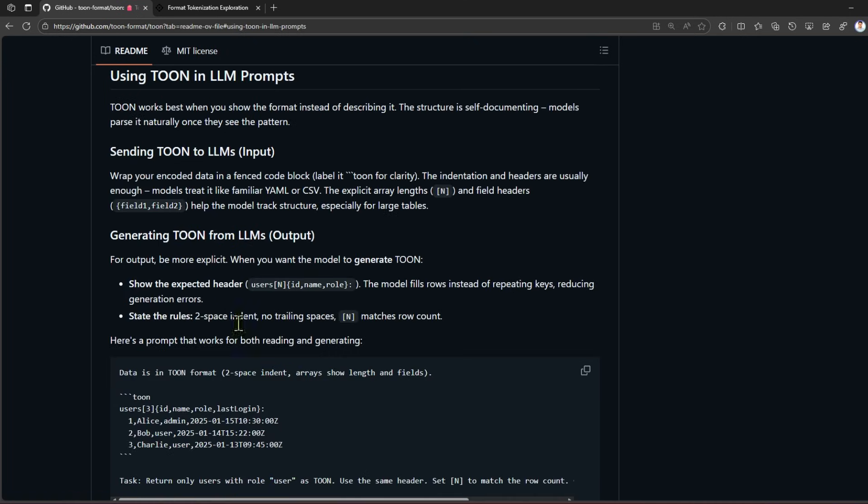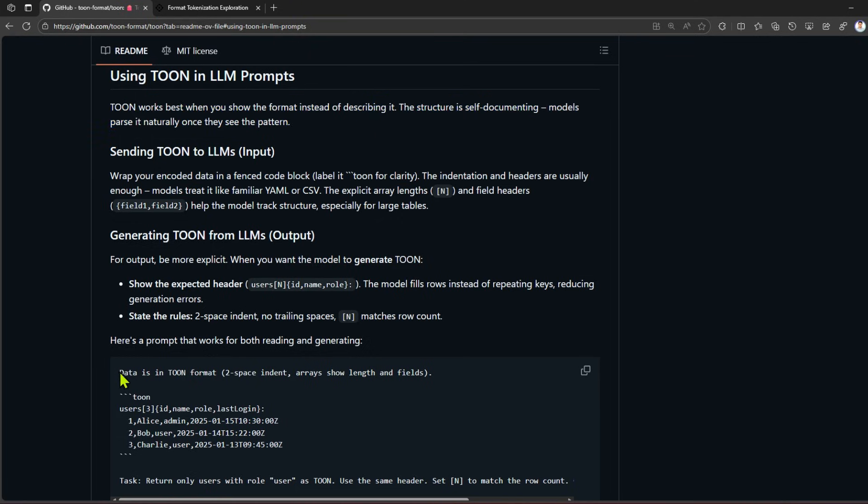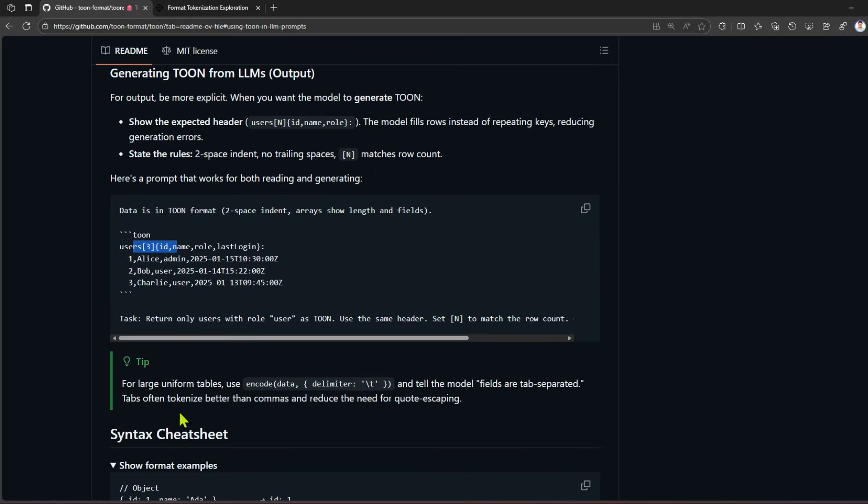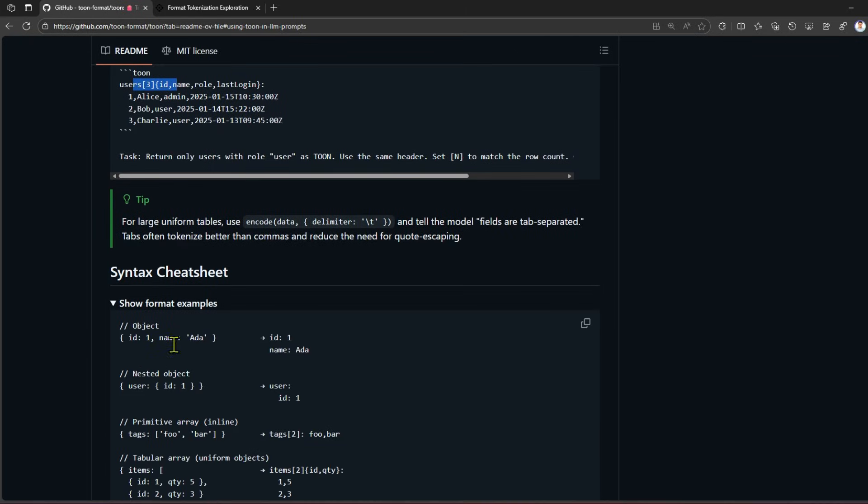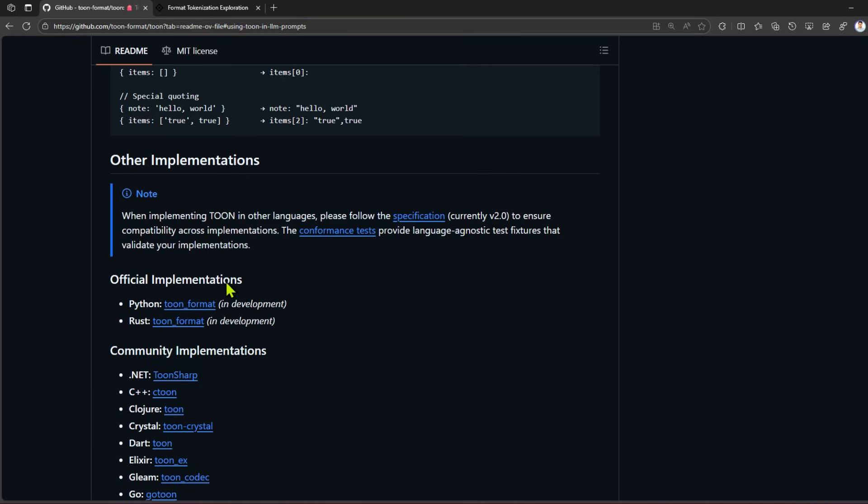Using TOON in LLM prompts - TOON works best when you show the format instead of describing it. The structure is self-documenting; models parse it naturally once they see the pattern. Data is in TOON format - this is that data and you pass this to LLM. This is the syntax. As I explained, there are other official implementations. If you navigate, you'll be taken into the GitHub site for specific programming languages.